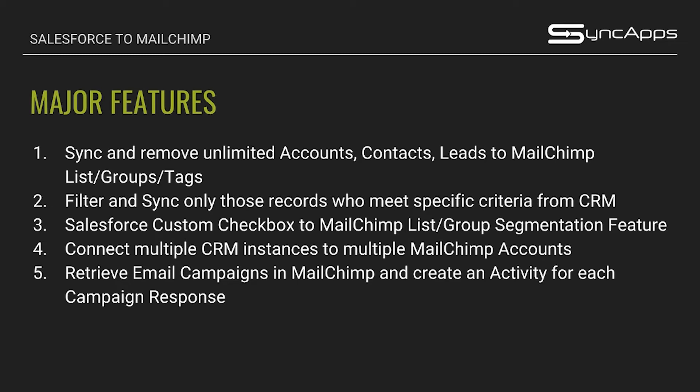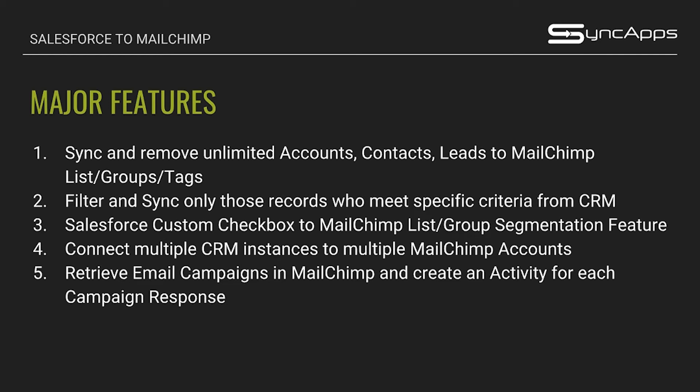The major features that we offer for Salesforce to MailChimp are the following. First, you can sync and remove an unlimited number of accounts, contacts, and leads to your MailChimp list groups or their new feature which is tags. Second, you can filter and sync specific records that you have set in a specific criteria from your CRM records. We have a separate webinar on filtering and segmentation about Salesforce to MailChimp, so our support team will be sending you a link via the chat box.